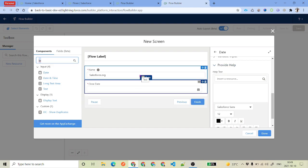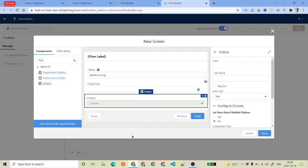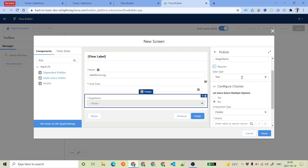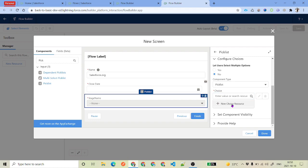Then there are picklist values for things like stage name, where you provide the stages — Closed Won, Prospecting, Negotiation, etc. For that you have a picklist. You also have dependent picklist and multi-select picklist. Select picklist and give it a label like 'Stage Name' — it's a required field. It asks whether to let users select multiple options; we'll say no. For choices, you can either add choices directly by clicking 'Add Choice' or create a resource variable. For now, click 'New Resource'.